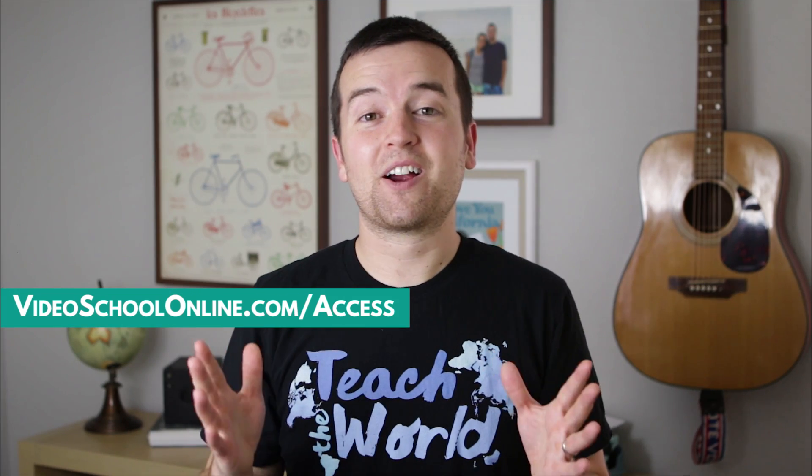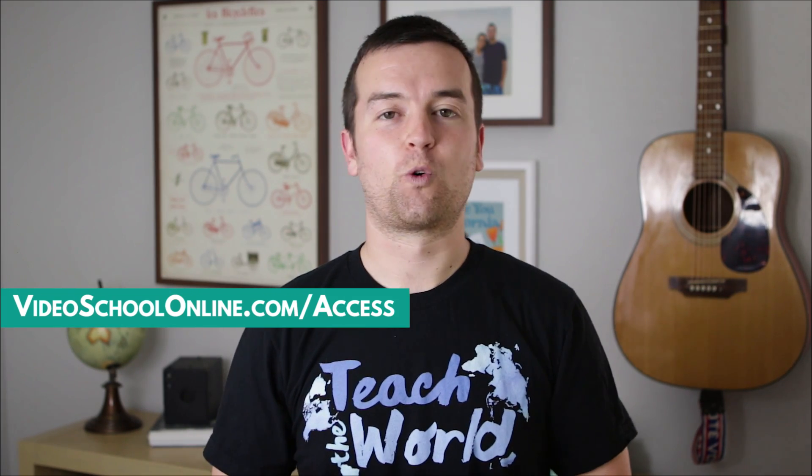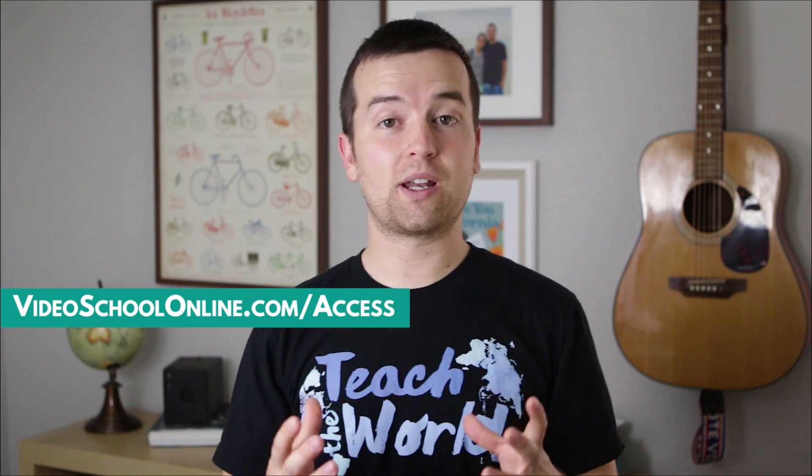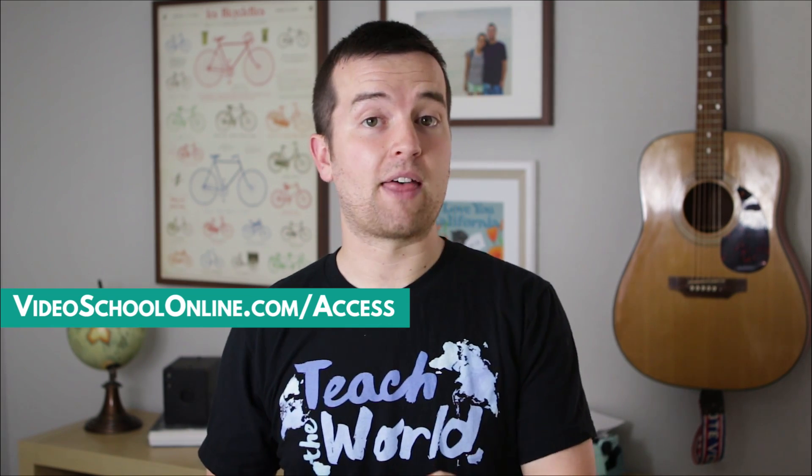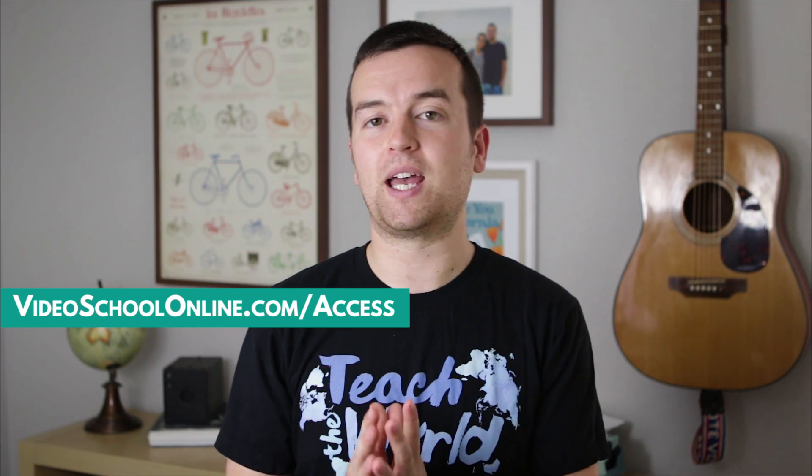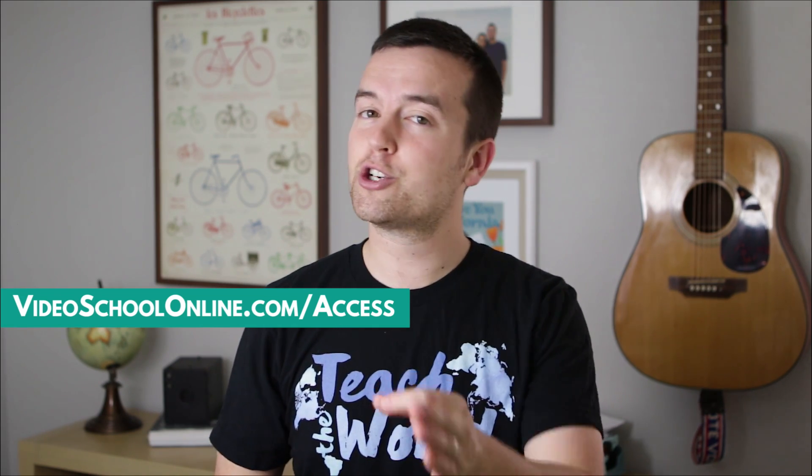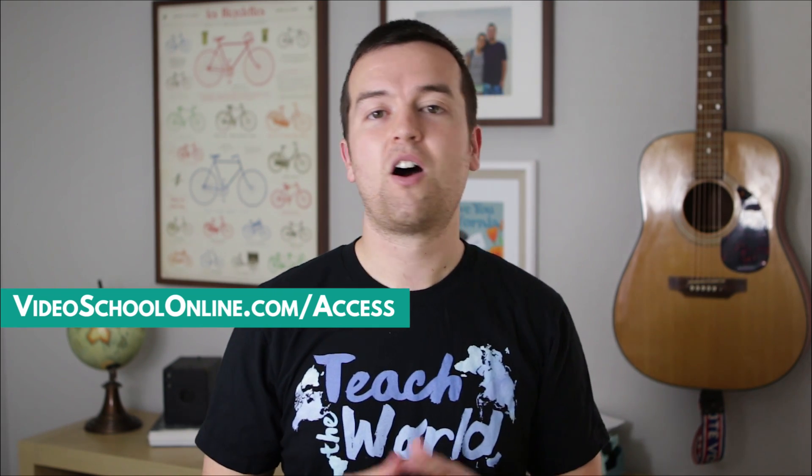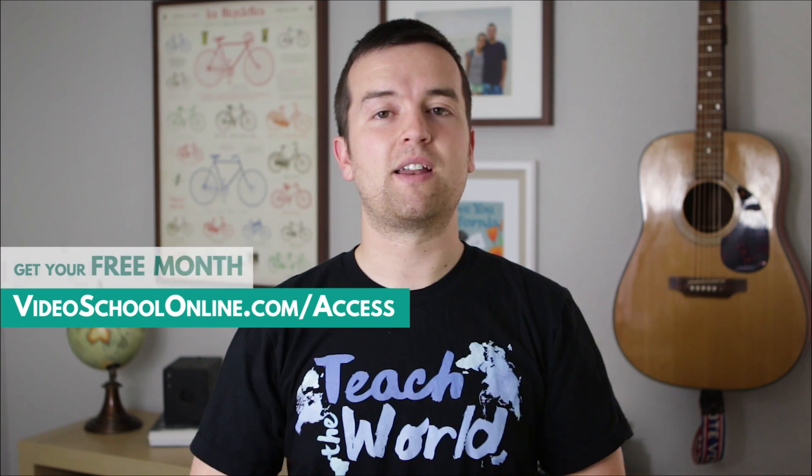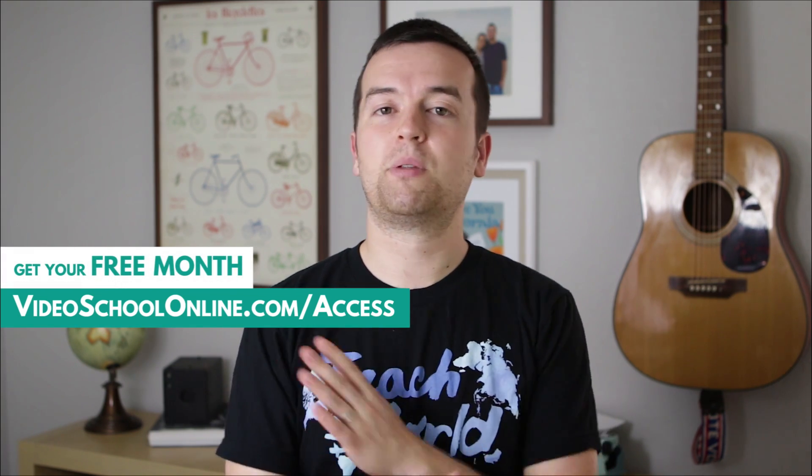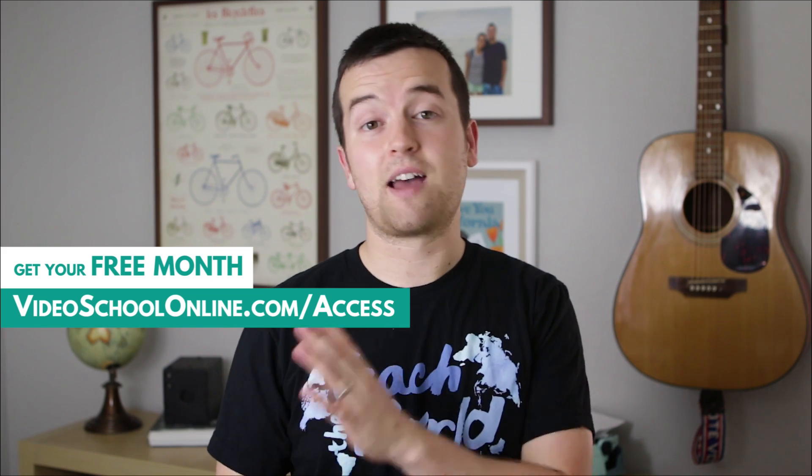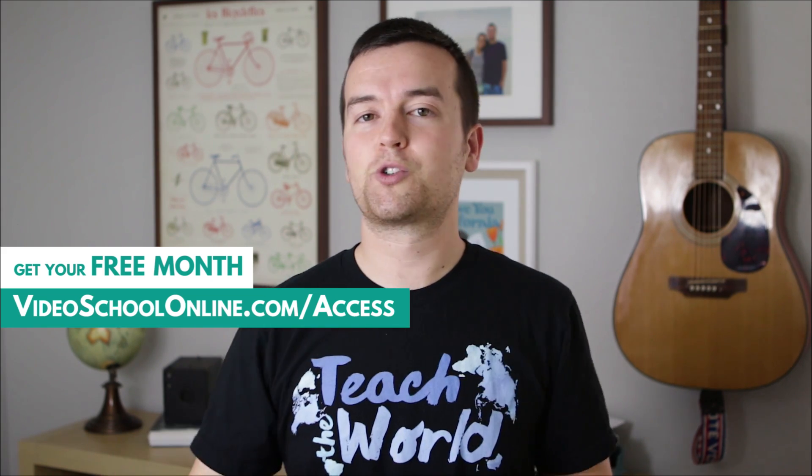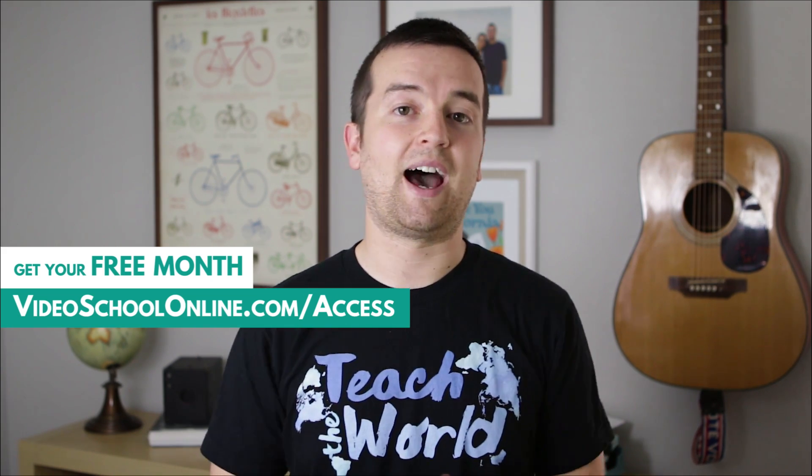Hey, Phil here, and I hope you really enjoyed that tutorial. If you want thousands more tutorials organized into courses and learning paths that take you from beginner to advanced in a ton of cool topics, you should check out the Video School Online All Access Pass. And for those of you watching right now, you can get the first month completely free. After that, it's $9 a month. You can cancel any time, no strings attached, no questions asked.